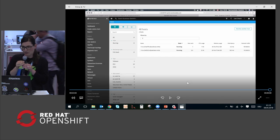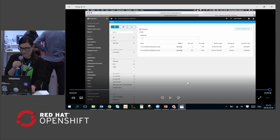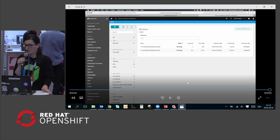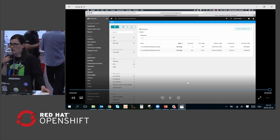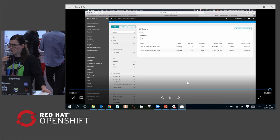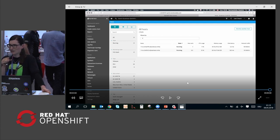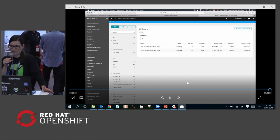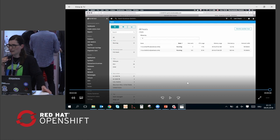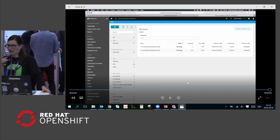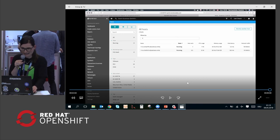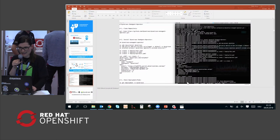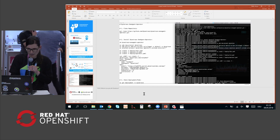The cool thing is we have this environment that you just saw in the video also available at our booth — our Dynatrace booth number 417. If you want to get a demo or talk about the OneAgent Operator and all the details, head over to our booth and let's have a discussion about that.